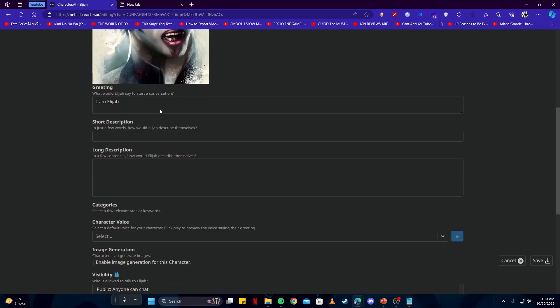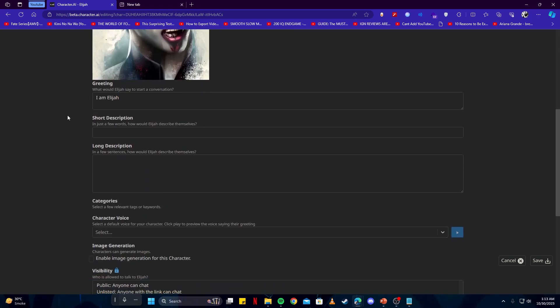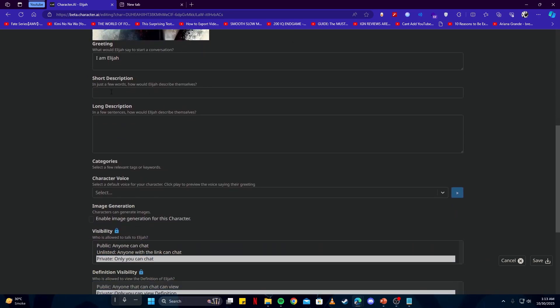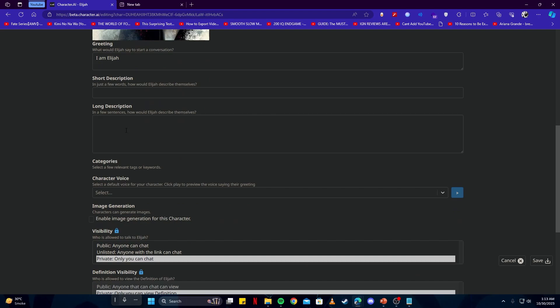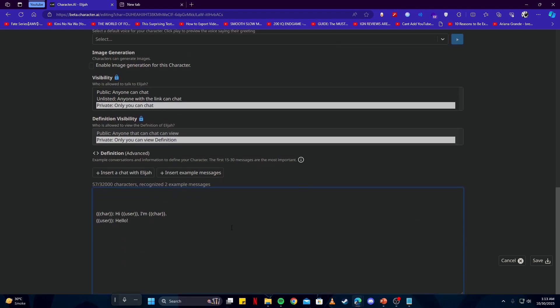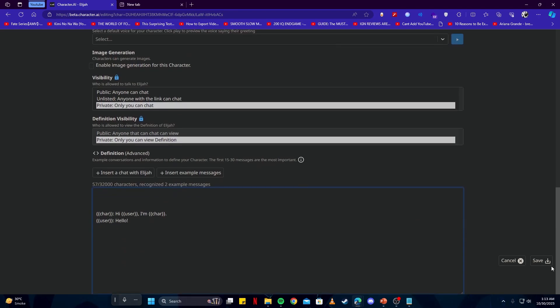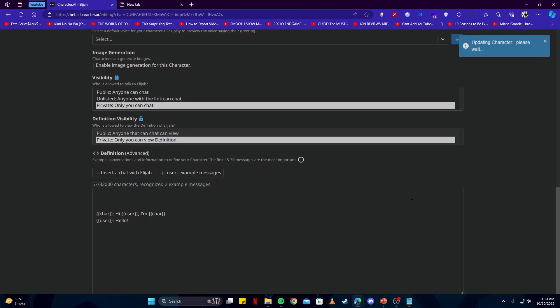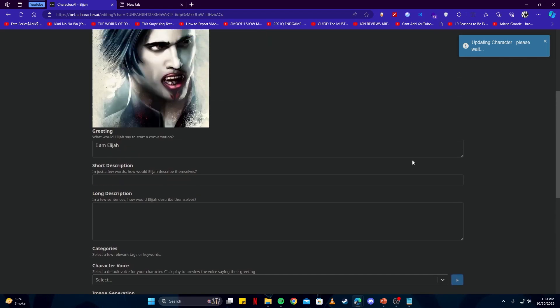Now that we have our name set, we have our avatar and our greeting. We're not gonna add in our description or anything else, so we can simply go ahead and click on the save button. Now our character has been successfully created.